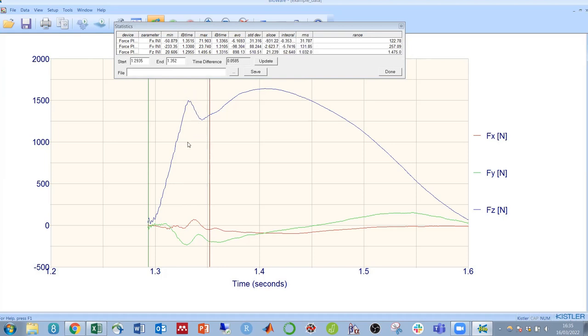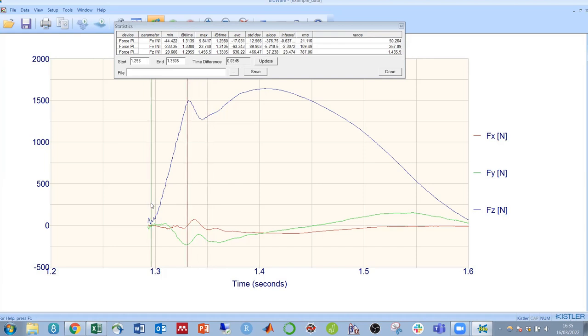If we wanted the initial rate of force development, then perhaps you could put your lines around the start and end of this initial increase in order to get the slope.